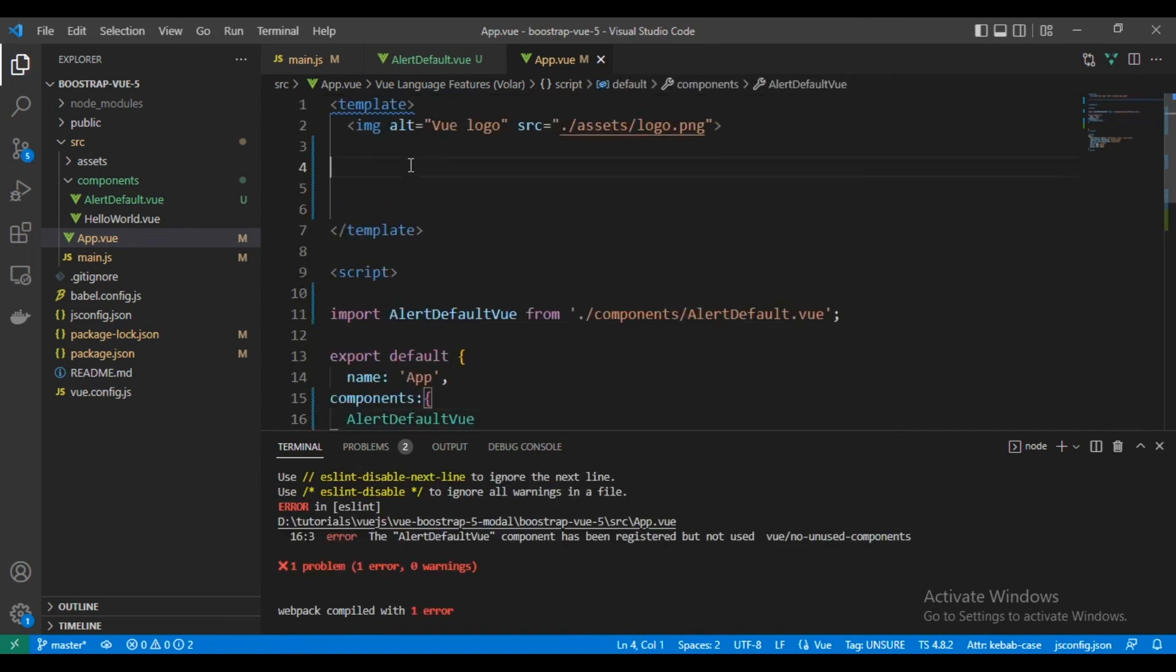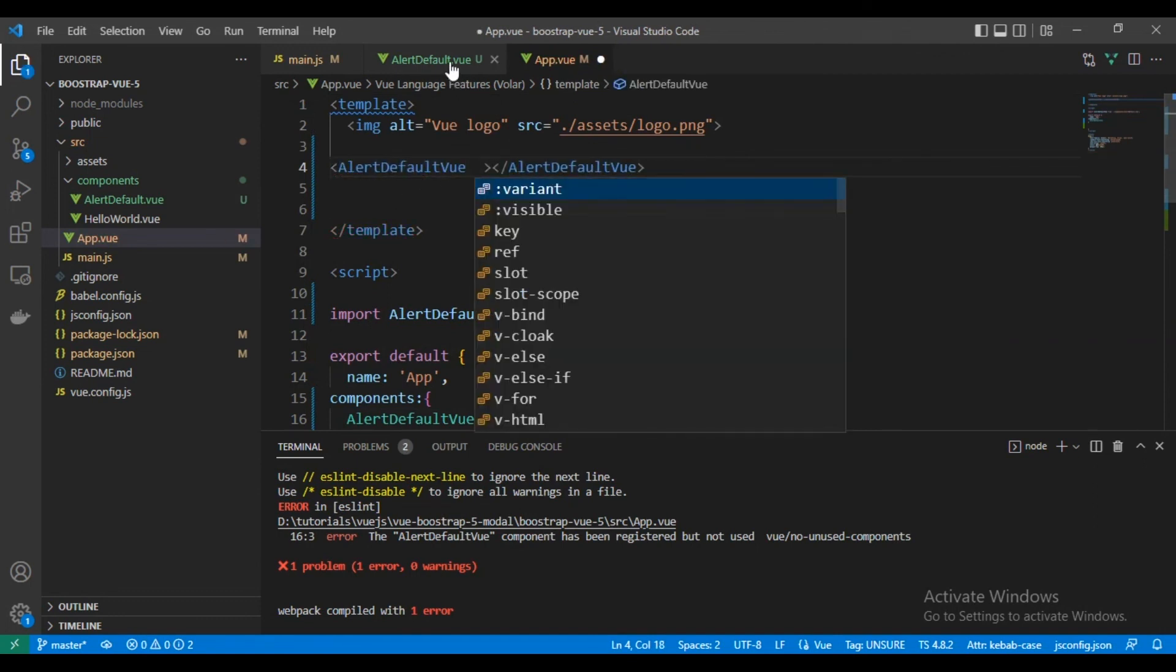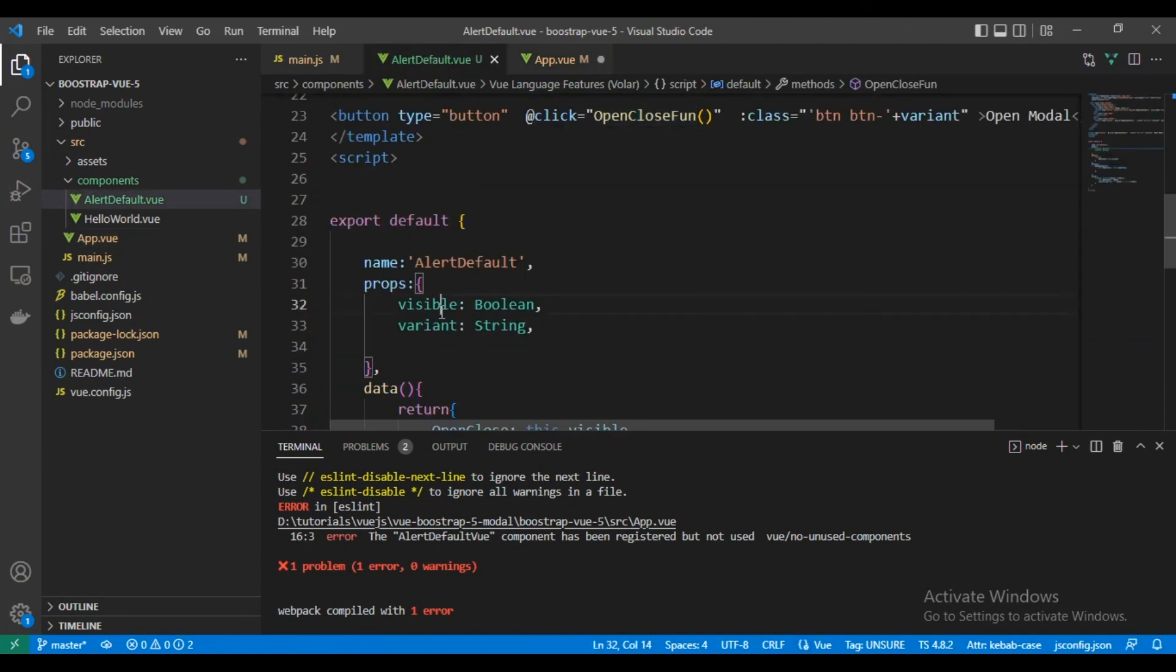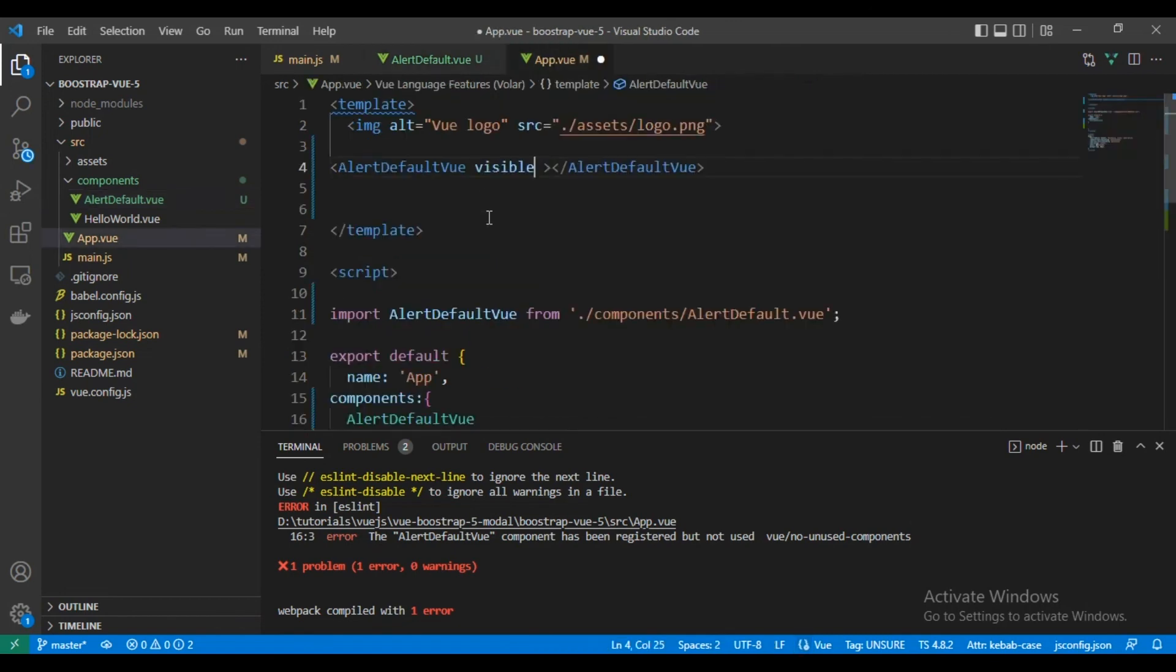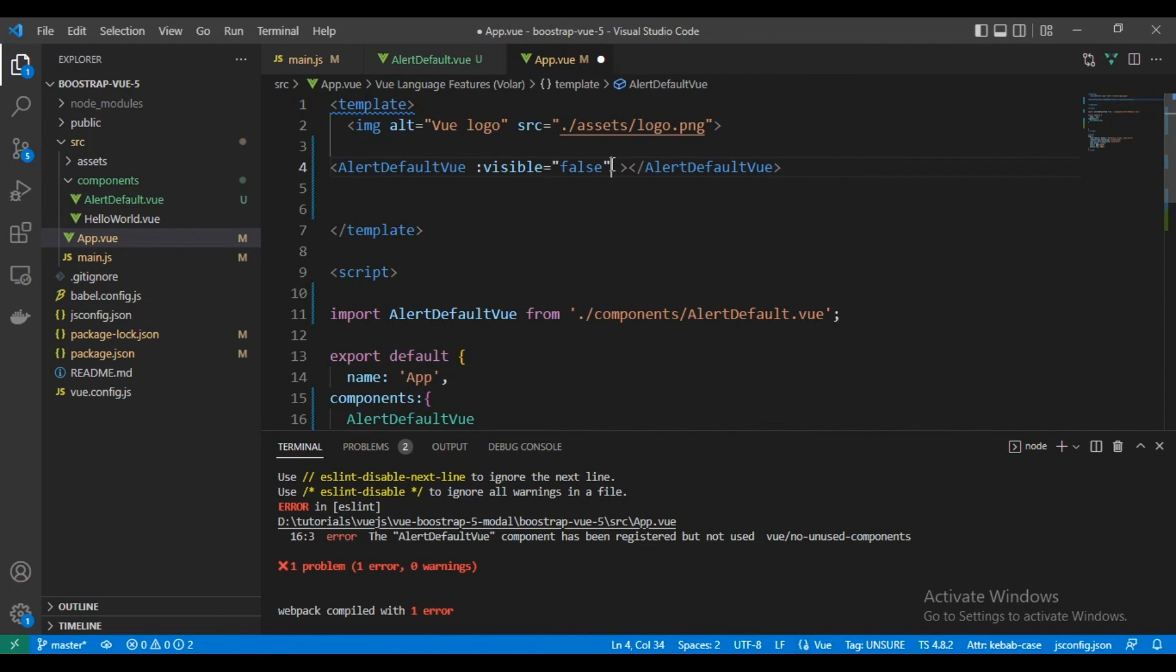Now we will add it in our template and we will give it its props. We have visible, we will make it false, and the variant will be success.